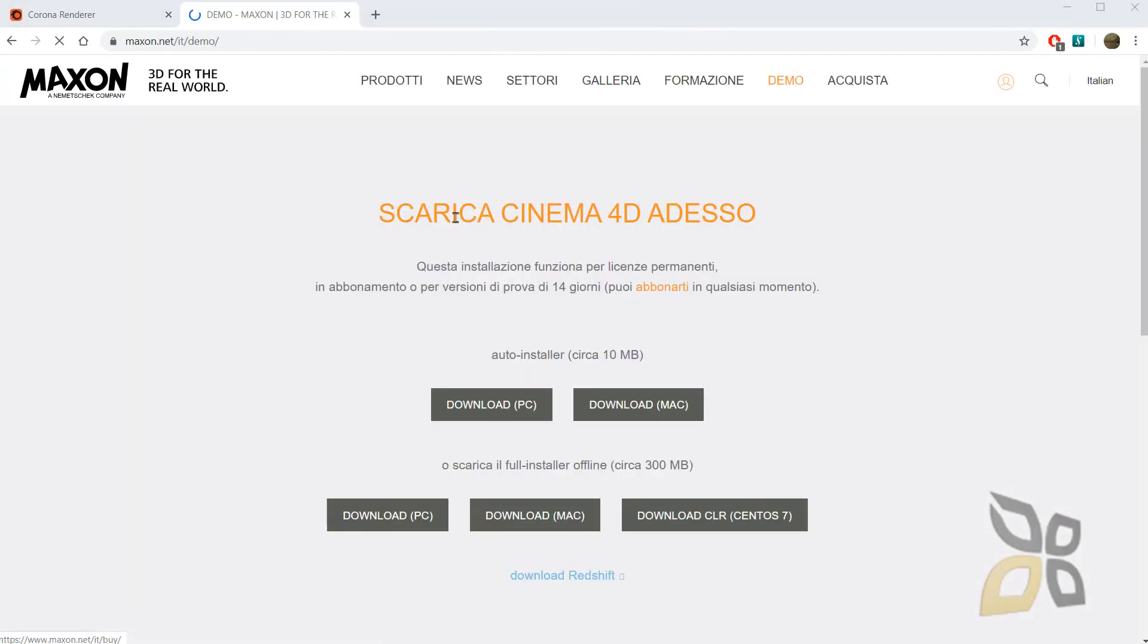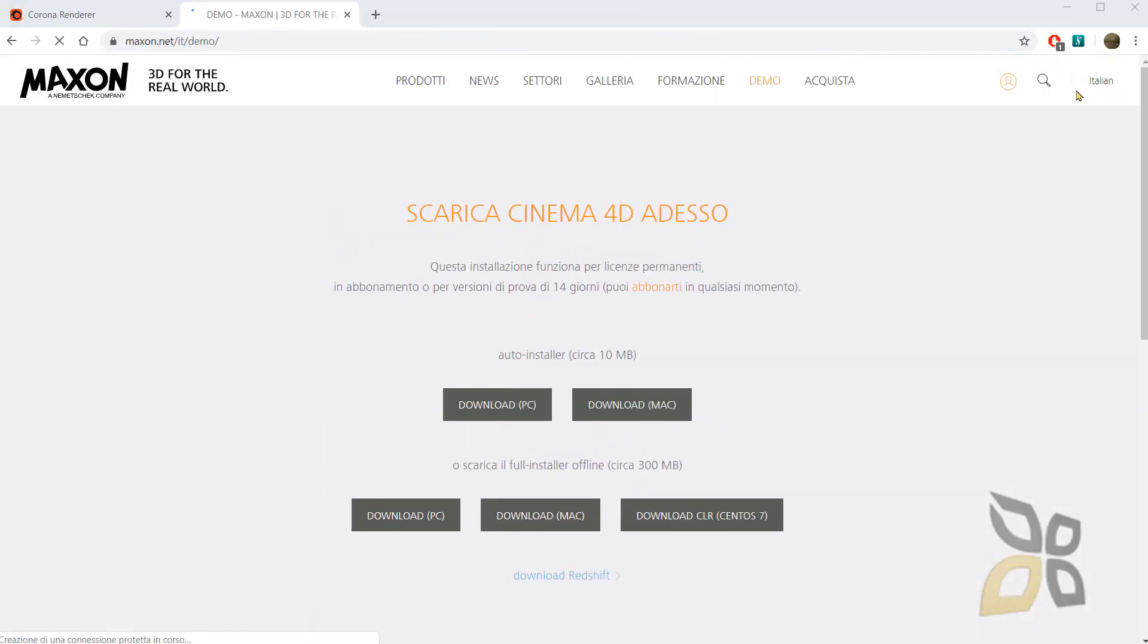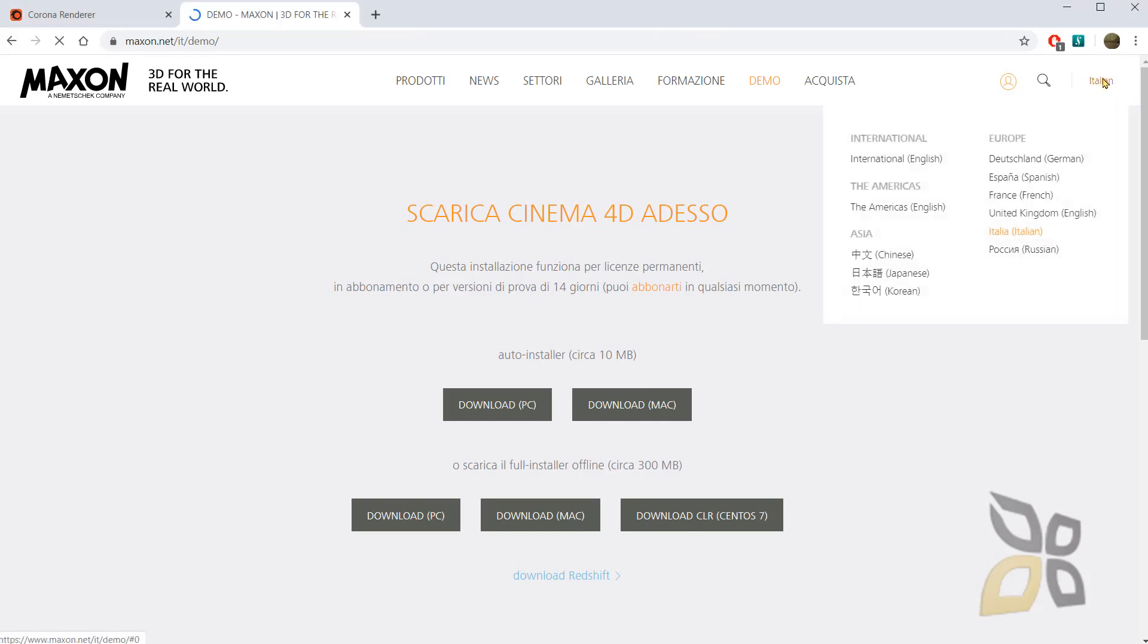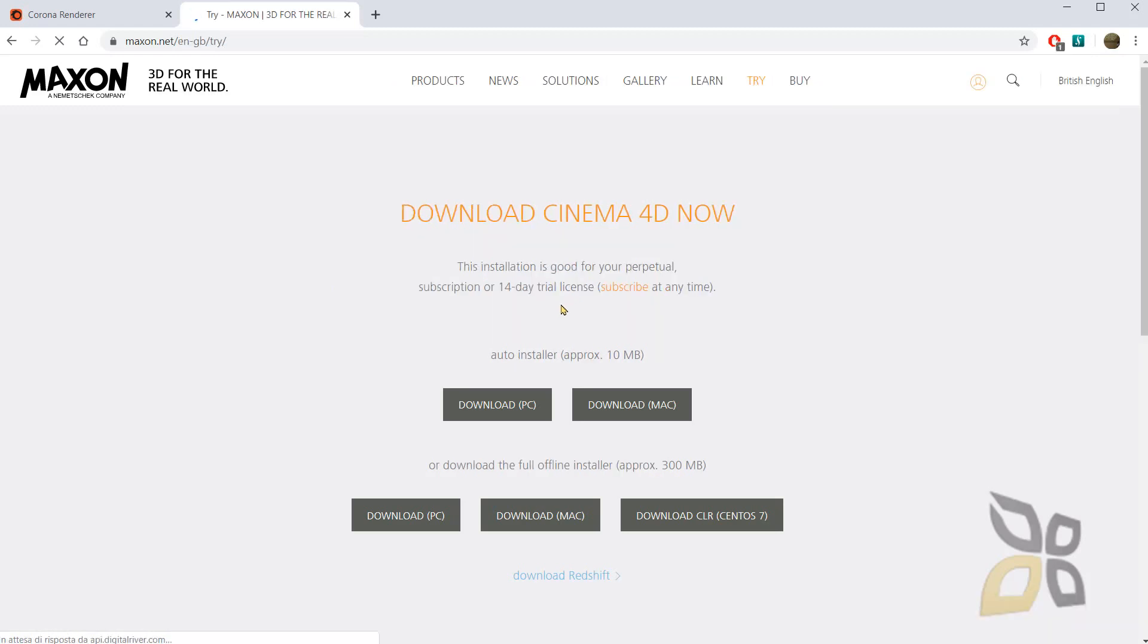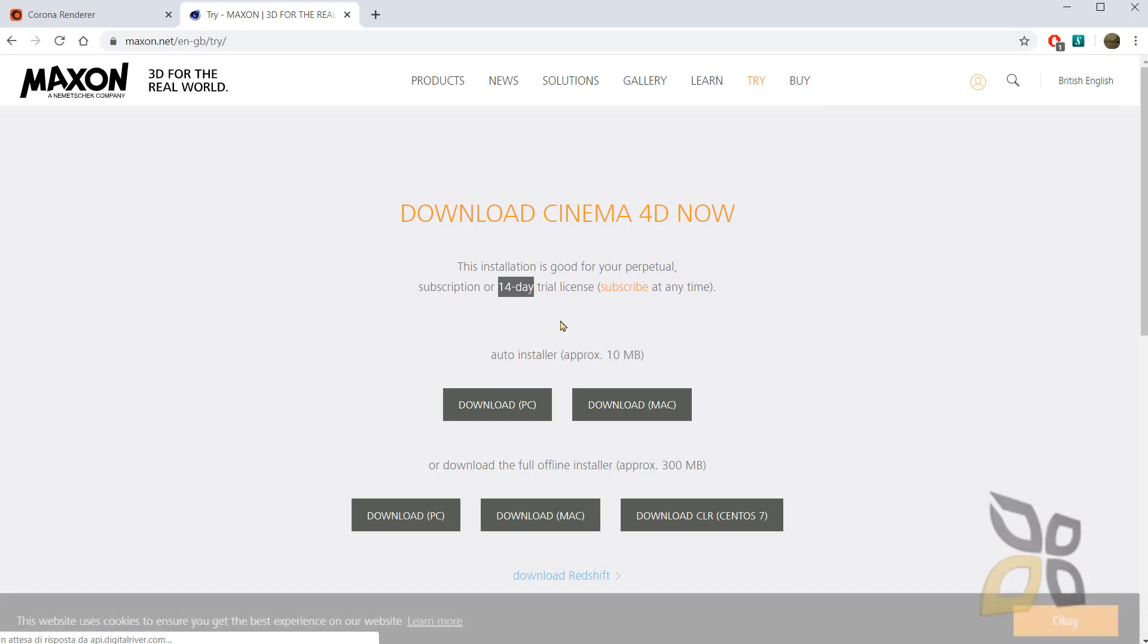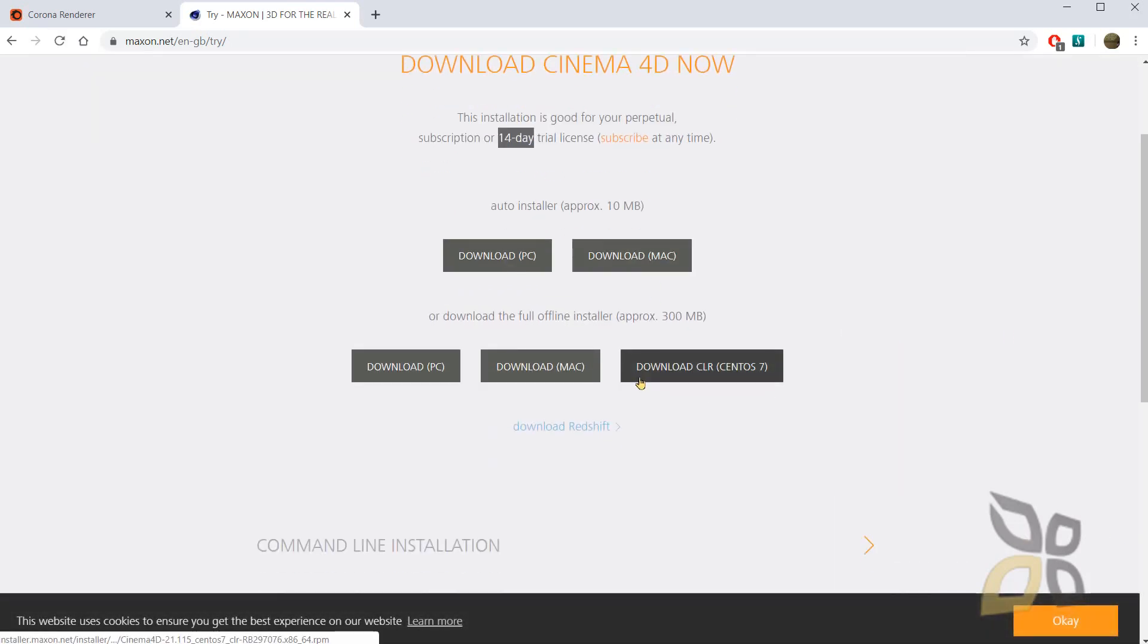And as you can see, this is still in Italian. You can change your language right here on the top right. And you can try it for 14 days. So only 14 days for Cinema 4D. And 45 for Corona. So this is a bit of a difference.